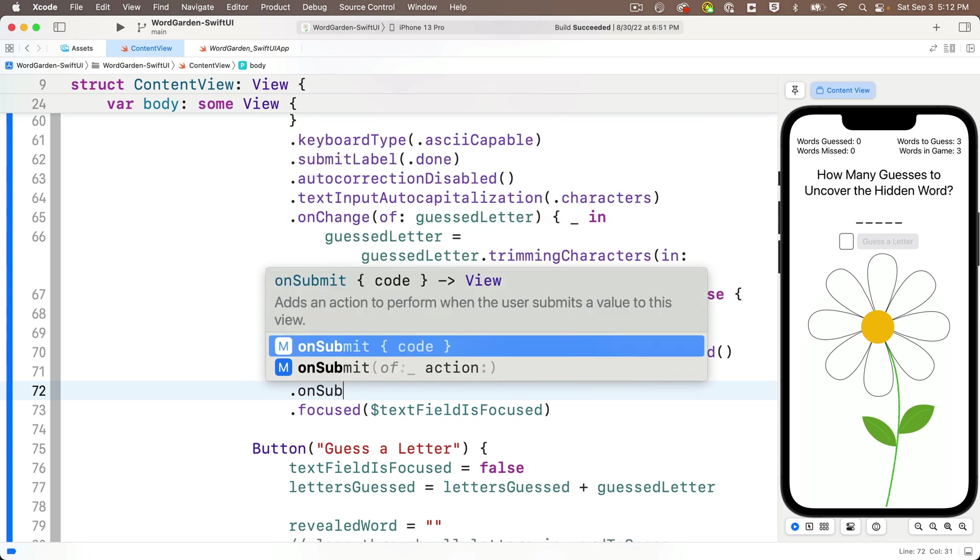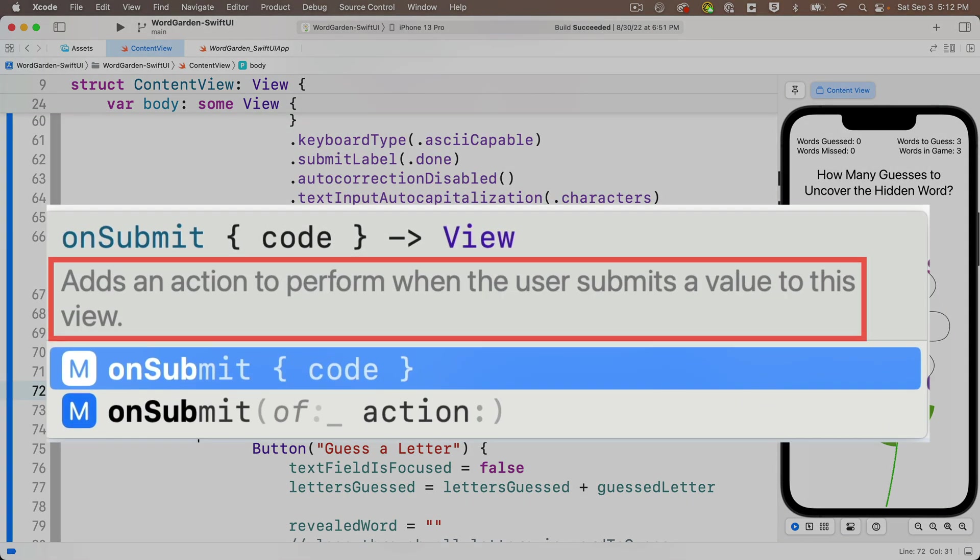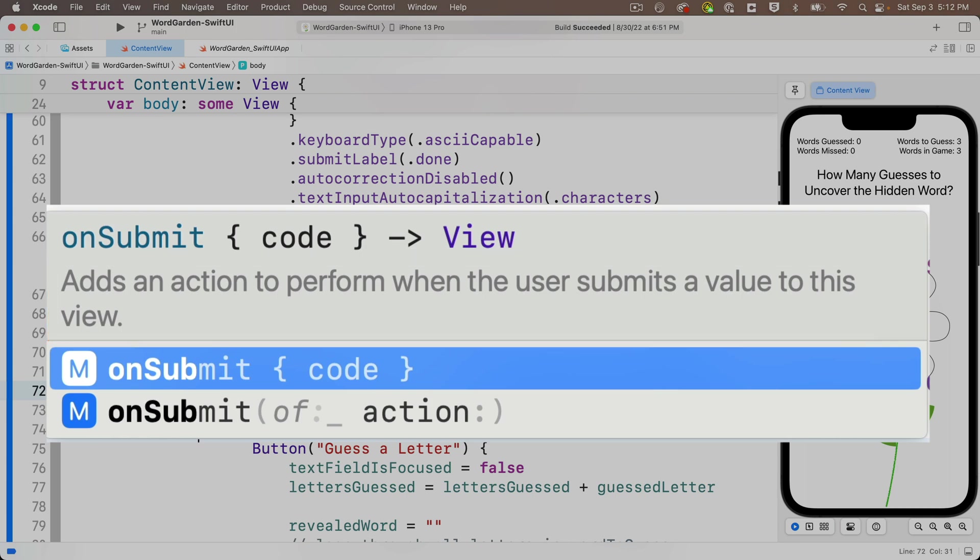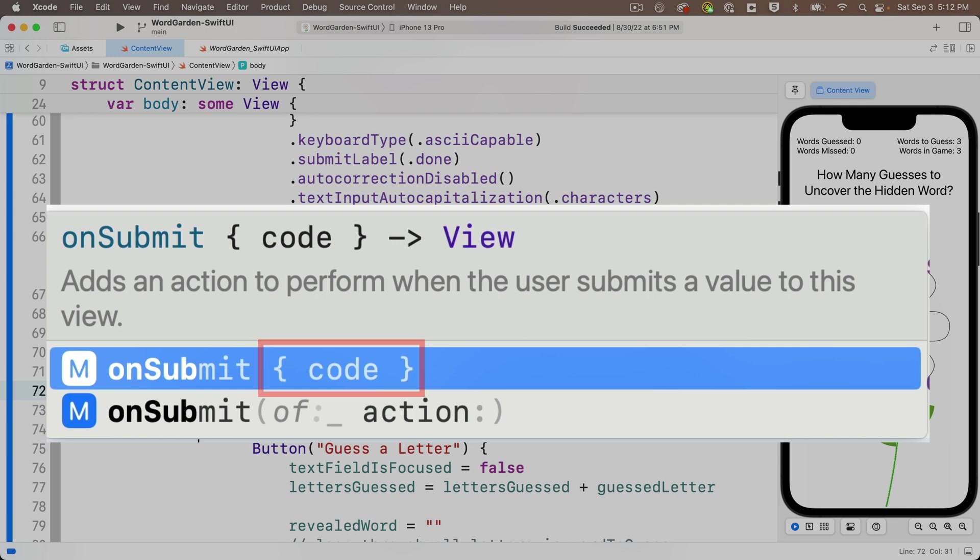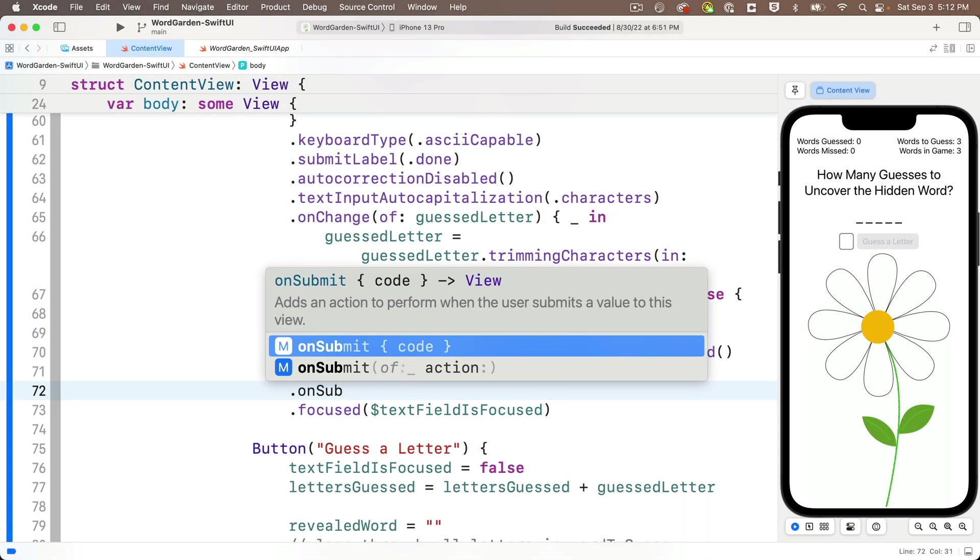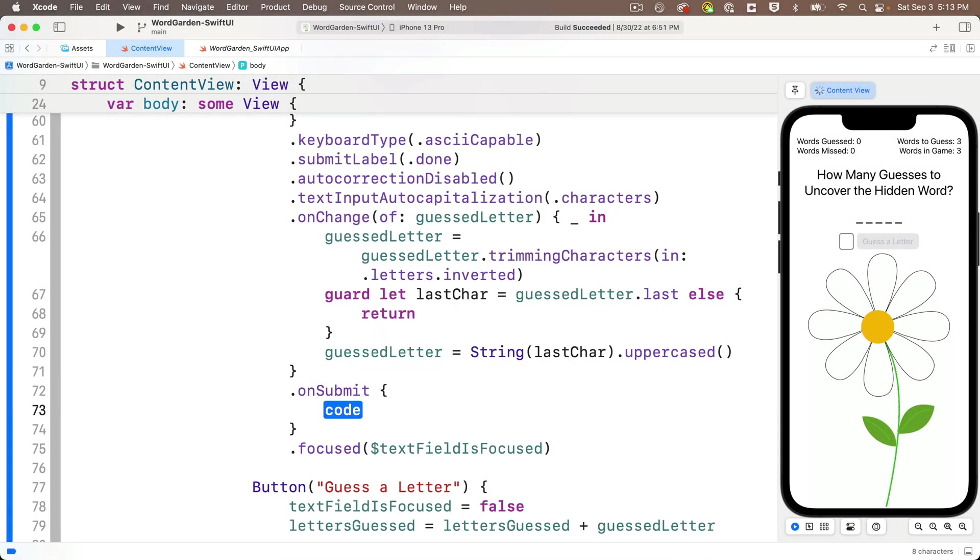So let's add the dot submit modifier to the end of the text field modifiers and look in code completions description. It says it adds an action to perform when the user submits a value to this view while pressing return or done in our case submits the value. So that will trigger this modifier and notice the curlies in the code, even though it's a different notation than the parens, the arrow and the void that we saw in the on appear modifier. This also means we have curlies that accept the closure for this modifier. So that's a block of code that will execute. When this modifier fires, we get our curlies and there's one bit of additional code that we want to add in here.